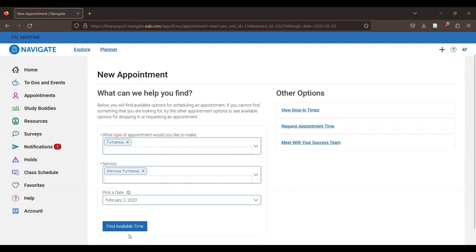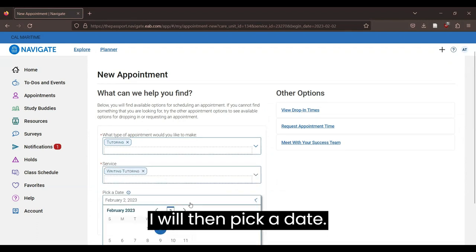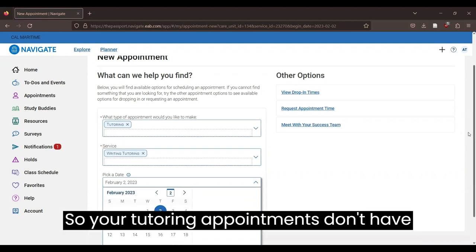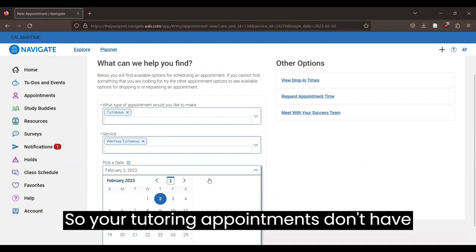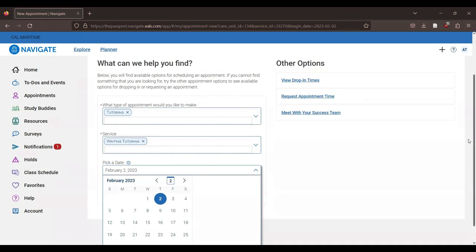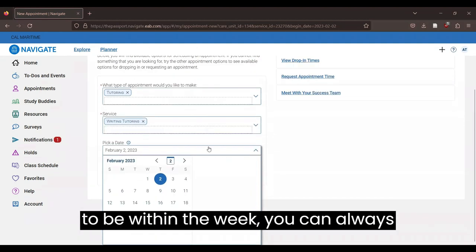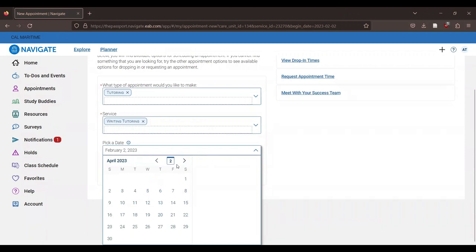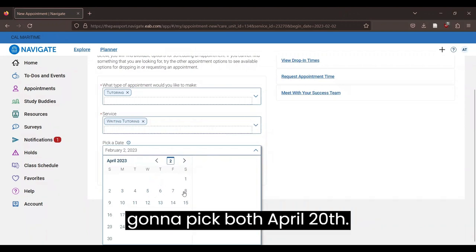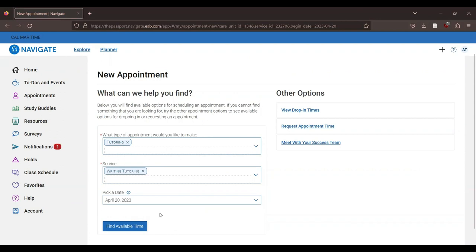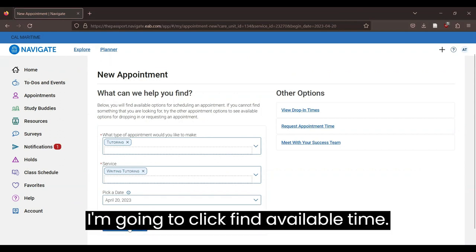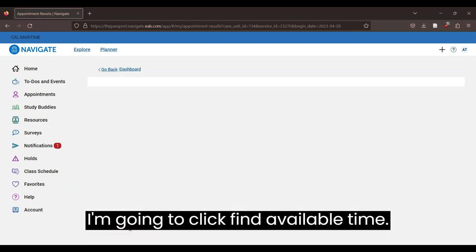So your tutoring appointments don't have to be within the week. You can always pick months in advance. So I'm going to pick April 20th. That seems like it's towards the end. And I'm going to click find available time.